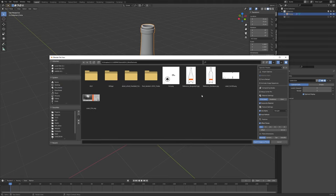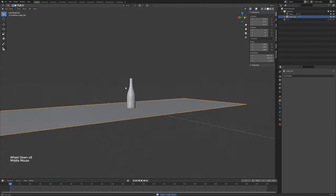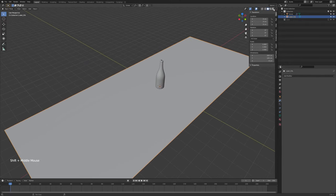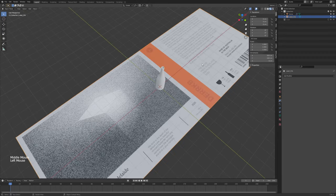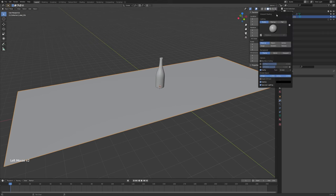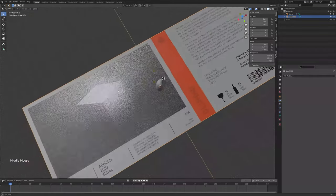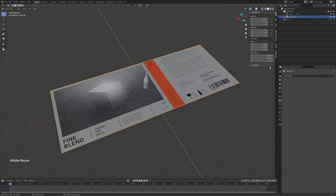Press Shift+A, then Image > Images as Planes, and navigate to where you have that texture — for me it's 'label_col,' which stands for color. We won't see it applied right away, but if you go to rendered view, preview view, or solid view with textures enabled, you'll see the texture has been applied correctly with the right aspect ratio. It is a little bit large though.